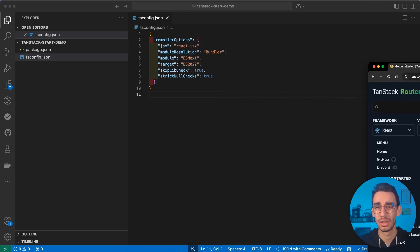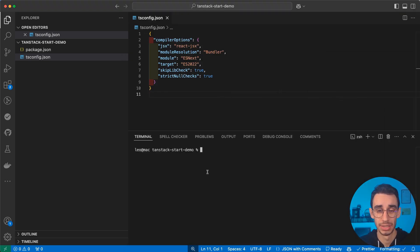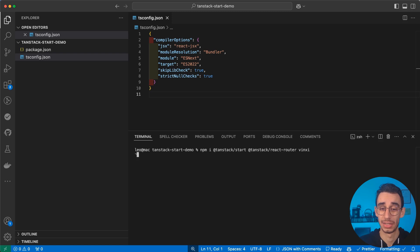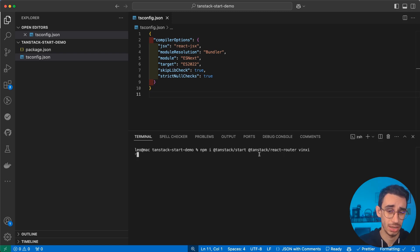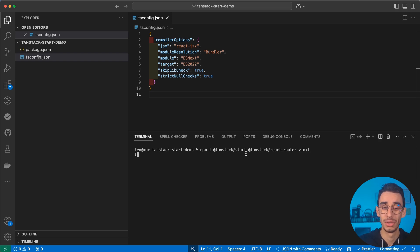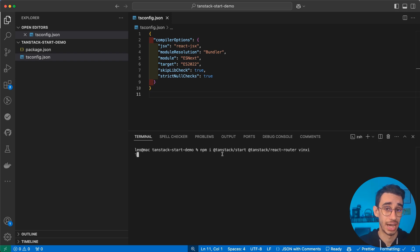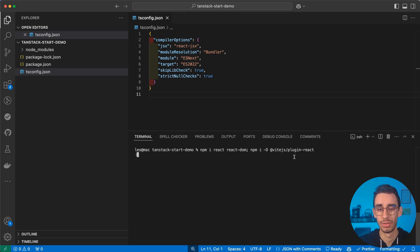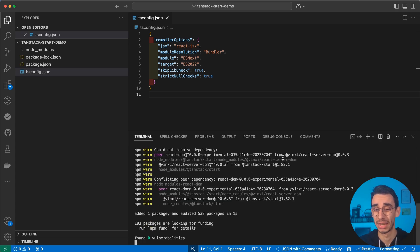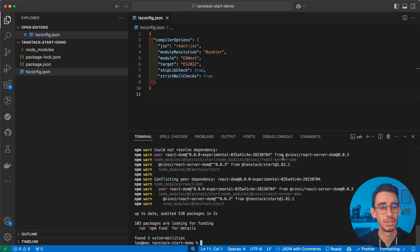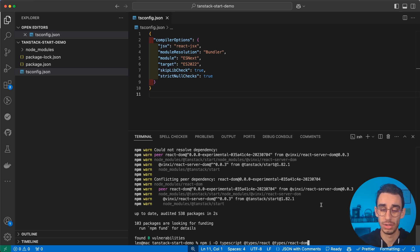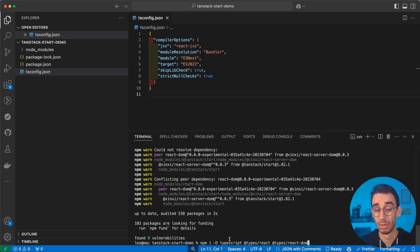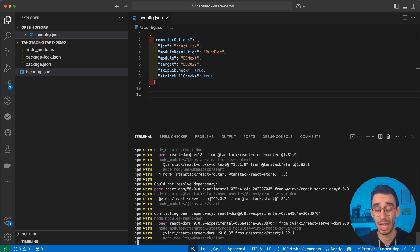Let's continue with our manual process. The next step is to start with the dependencies. Let's begin with obviously Tanstack Start that is powered by React Router under the hood from Tanstack. And Vinxi that is basically the framework allowing Start to use client-side and server-side functions. And also some typings with Vite plugin React because Vinxi is actually using Vite under the hood.